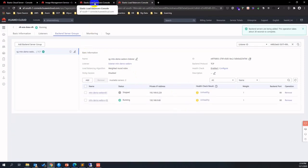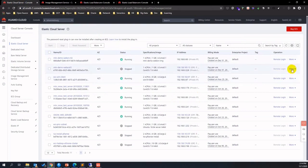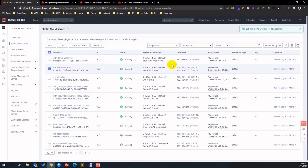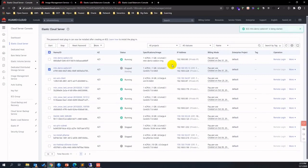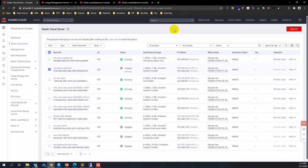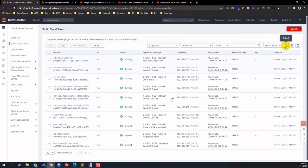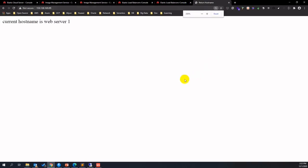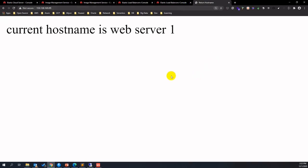Start up ECS instance 1. Test the website using the ELB public IP address. Keep refreshing the website to see the output — sometimes it directs to server 1 and sometimes to server 2.